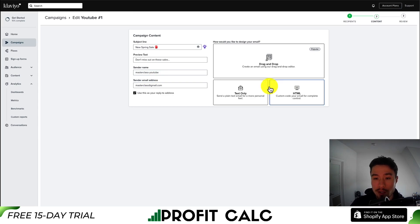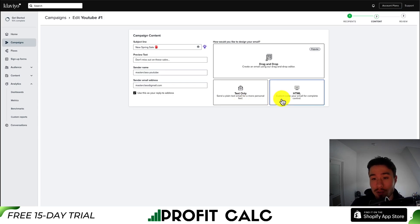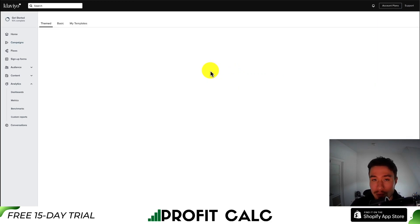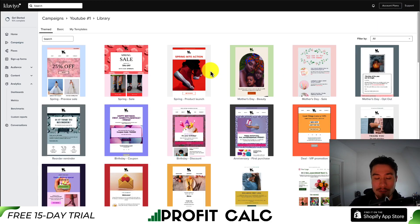You get several options for the email editor. There's the drag and drop editor, text only for a more personal feel, and HTML so you can custom code your email templates for complete control. The easiest and most popular is going to be the drag and drop editor. From there, it's going to give us quite a few templates to help set up our email campaigns, making the process much faster.